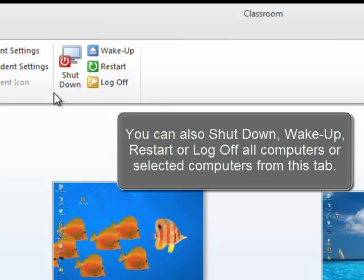You can also shut down, wake up, restart, or log off all computers or selected computers from this tab.